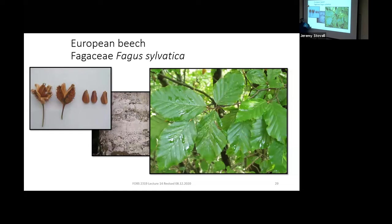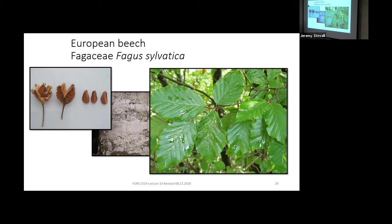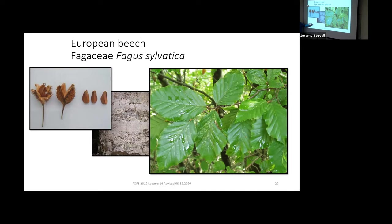European Beech is sometimes planted ornamentally in the United States, so you need to tell it from American Beech. The trick is to count the veins on one side of the midrib only. If it has seven to nine veins, it's a European Beech. If it has eleven to fourteen veins, it's an American Beech. That's a very specific level of detail, but otherwise these are essentially the same tree — they probably evolved from a common ancestor through allopatric speciation.